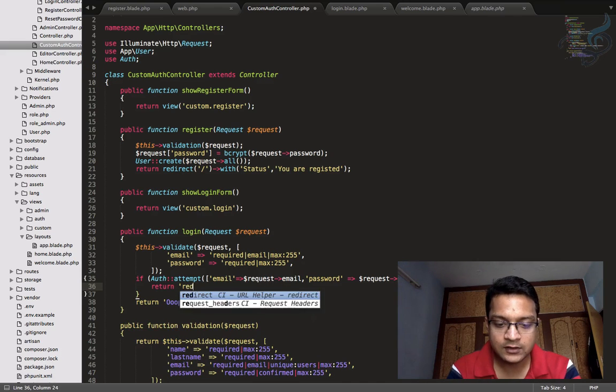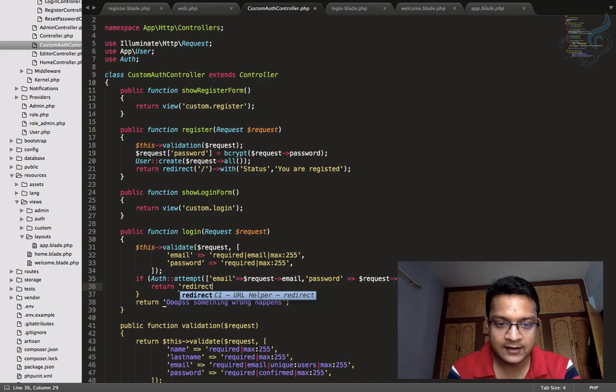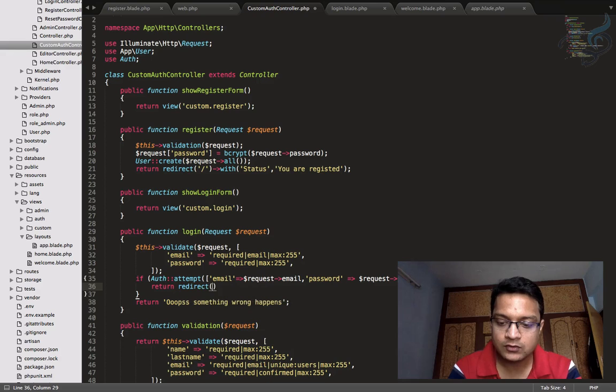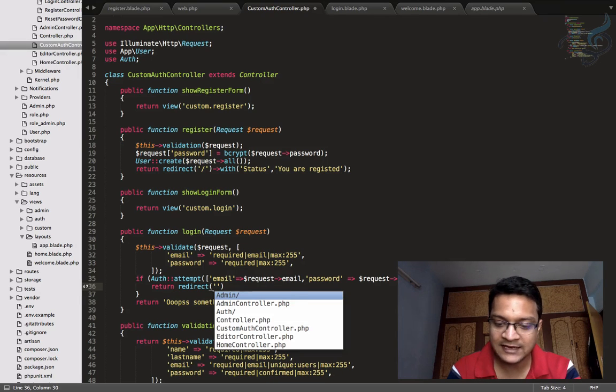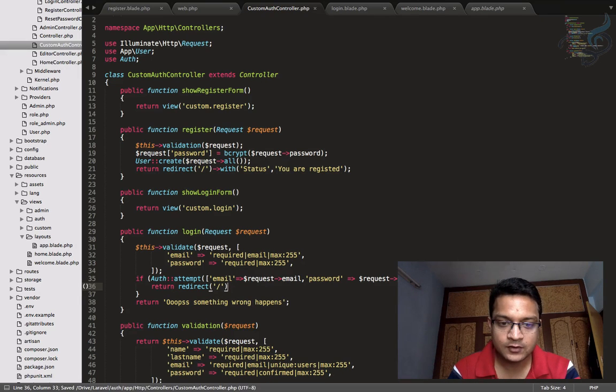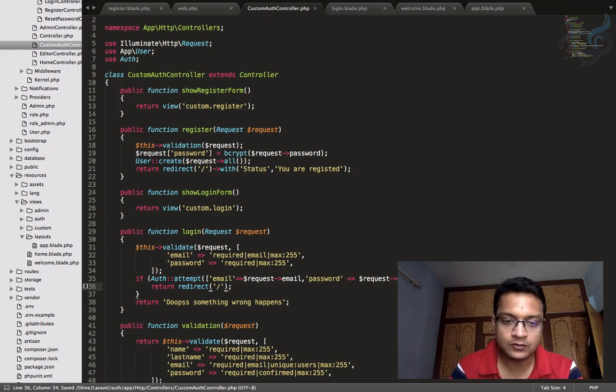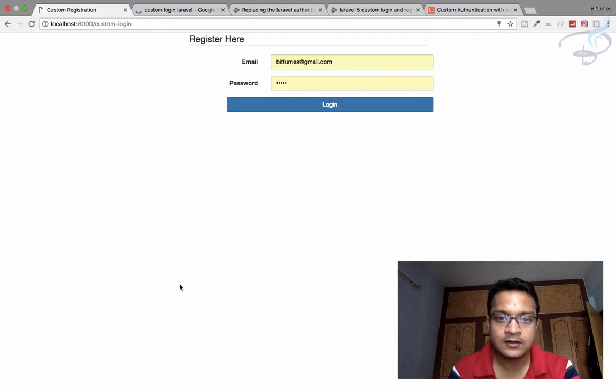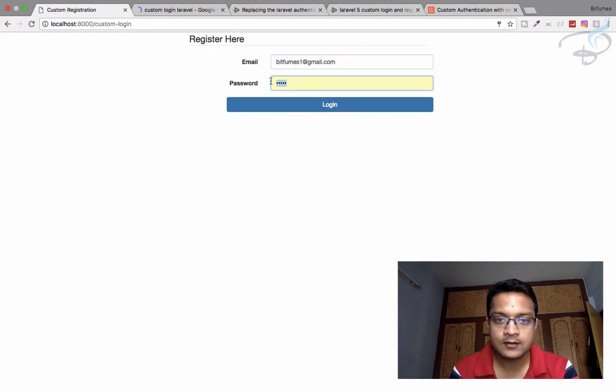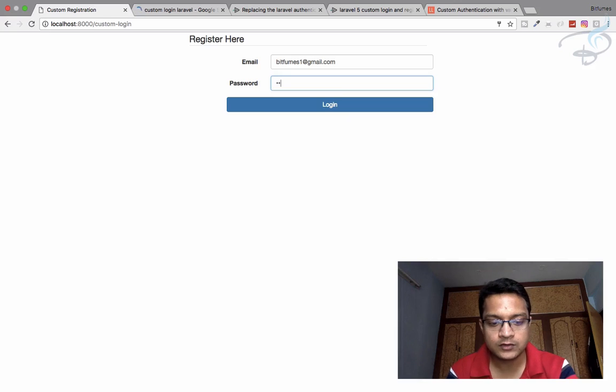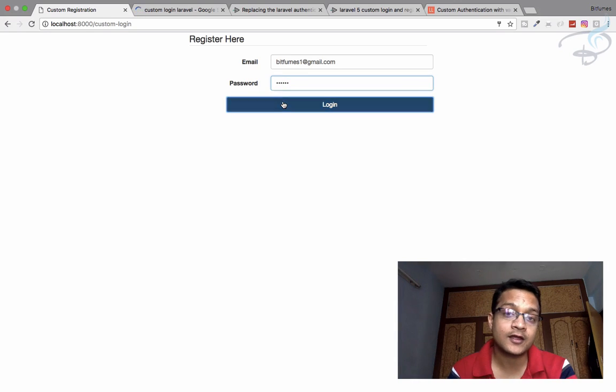What I want: when the person is logged in, I want to redirect to the homepage. So return redirect to slash. It's good. Refresh the page. Bitfumes1, one, two, three, four, five, six. Login.